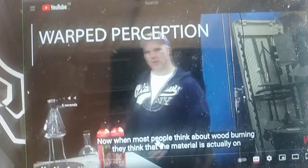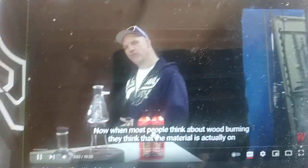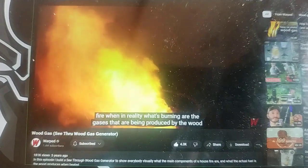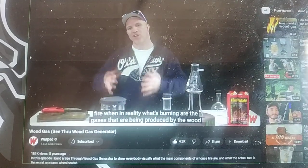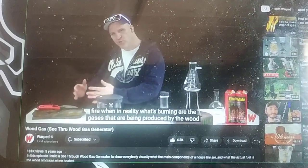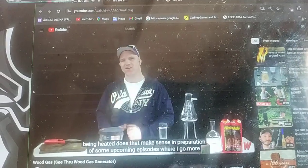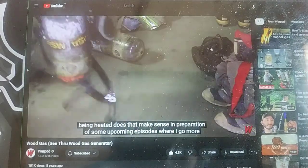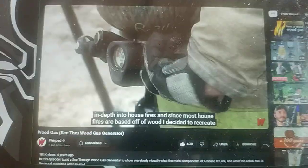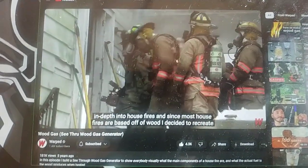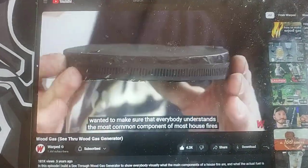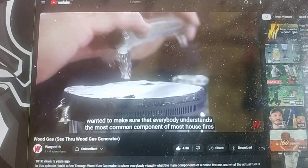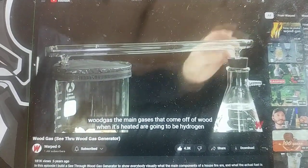When most people think about wood burning, they think the material is actually on fire. But in reality, what's burning are the gases that are being produced by the wood being heated. In preparation for some upcoming episodes where I go more in-depth into house fires, I want to make sure that everybody understands one of the most common components of most house fires: wood gas.